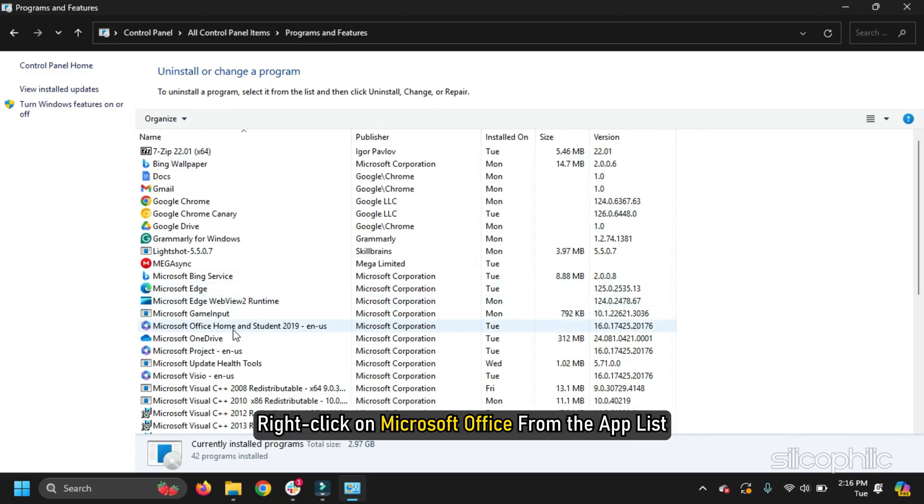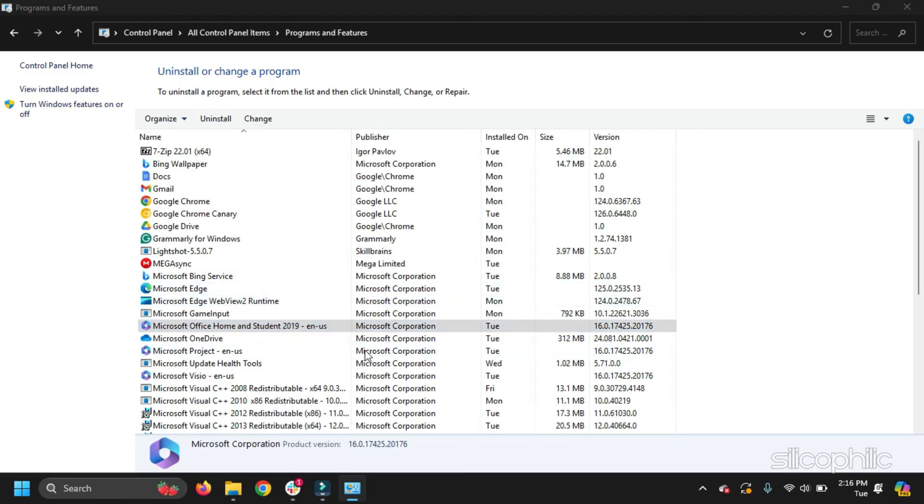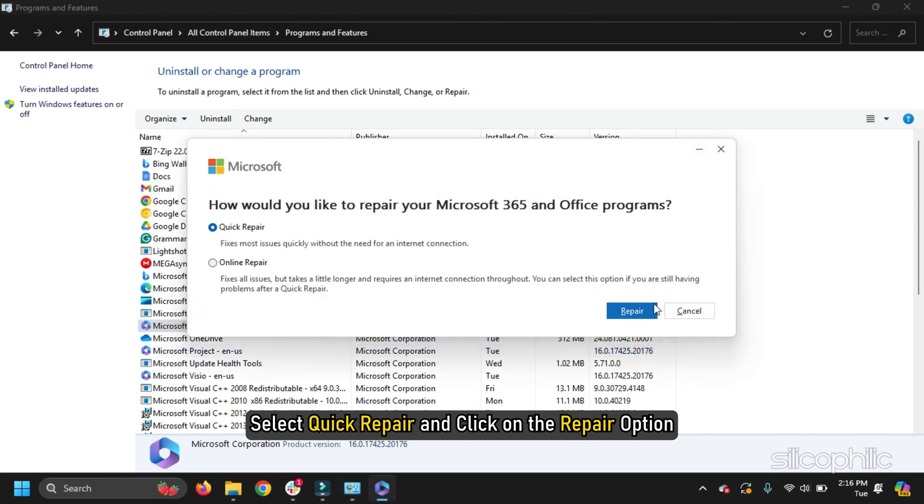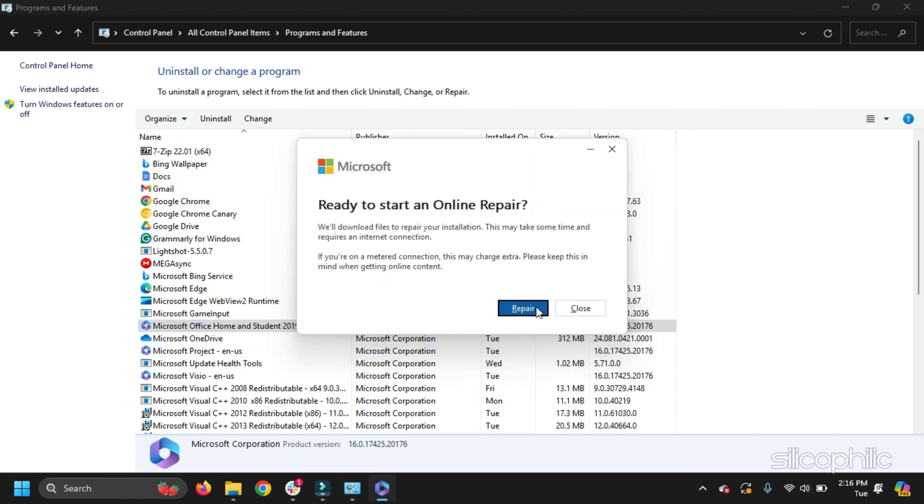Right-click on Microsoft Office from the App List. Select the Change option. Select Quick Repair and click on the Repair option. Follow the on-screen instructions to finish the process.